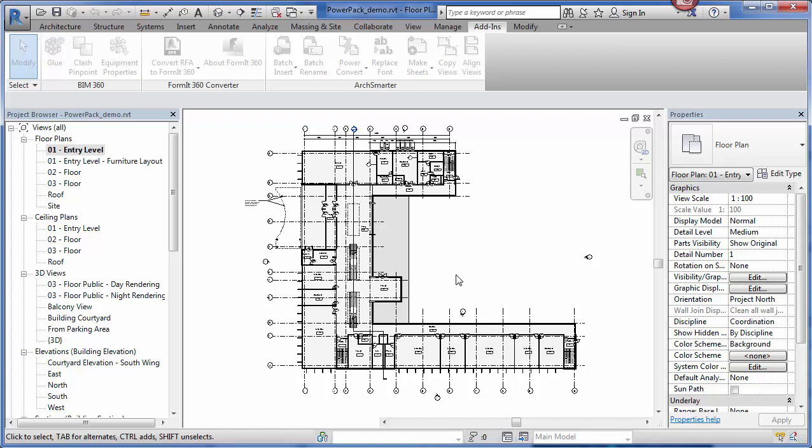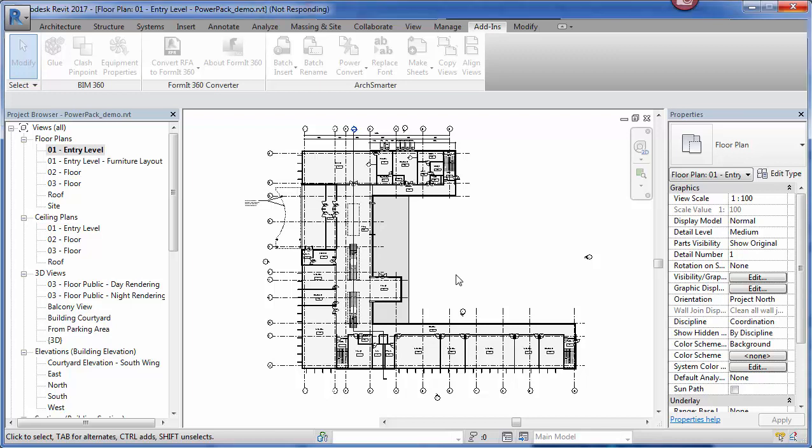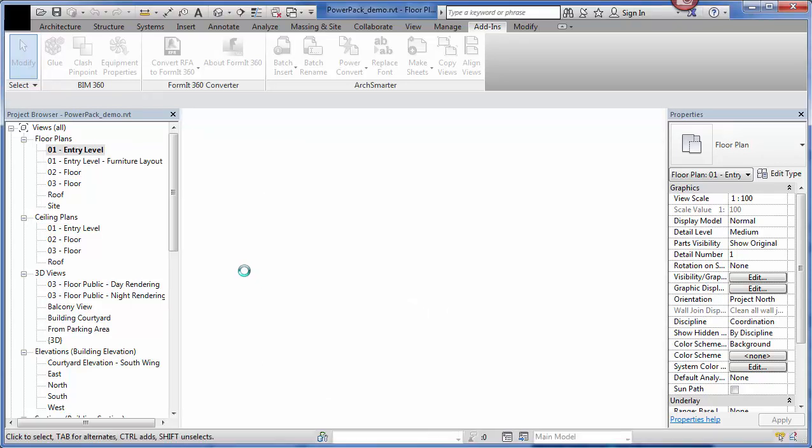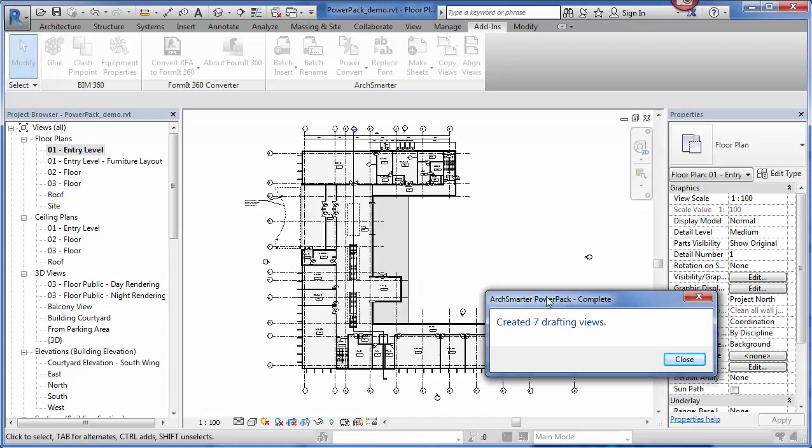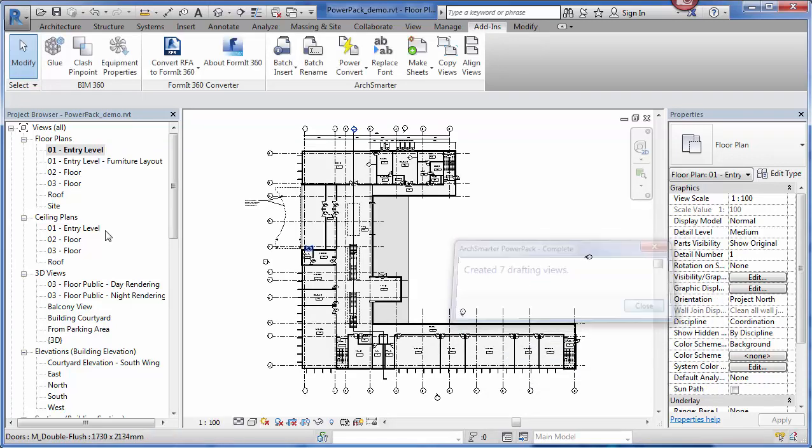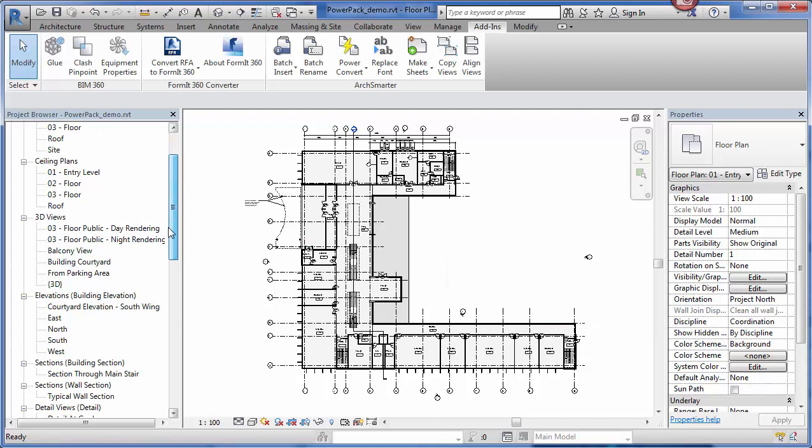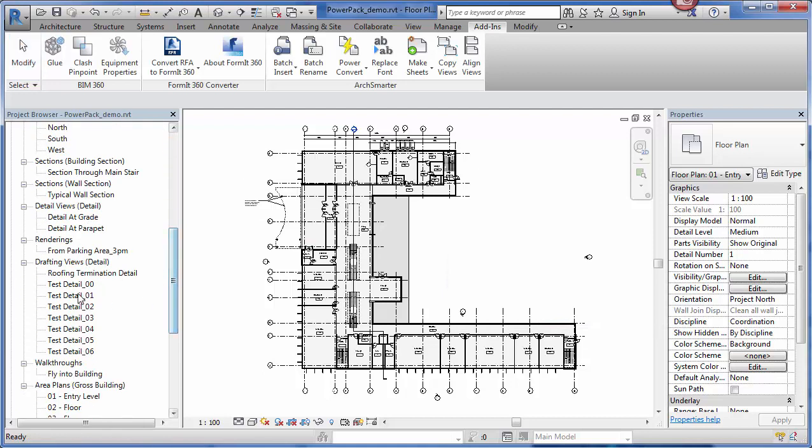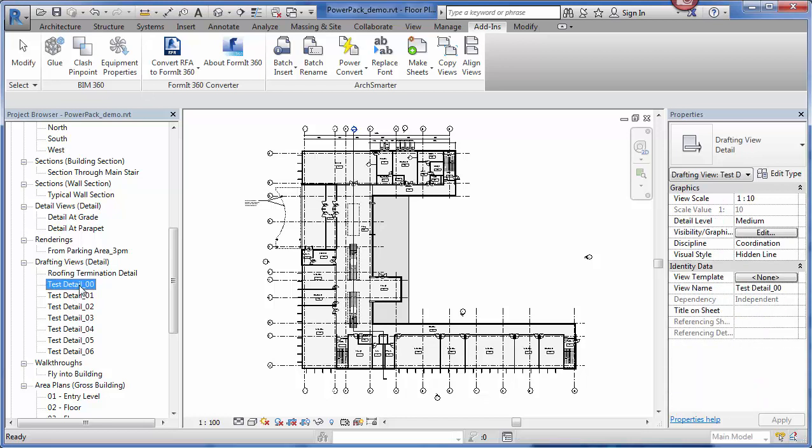The tool is going to go through and it's going to link each DWG file into its own drafting view. Each drafting view is going to be named per the AutoCAD file that's being inserted. It tells me that it created seven drafting views. I'm just going to go over in the project browser. I can see right here in the drafting views, here are the ones that I linked.